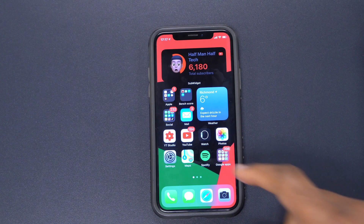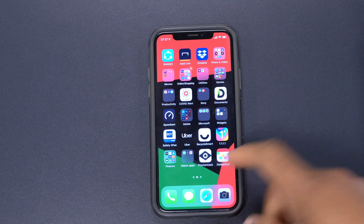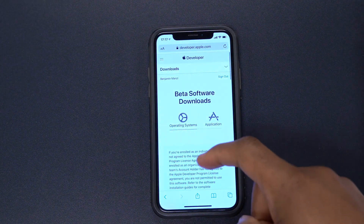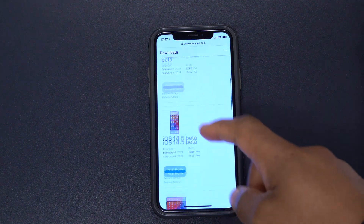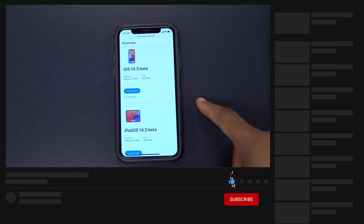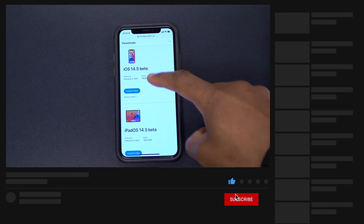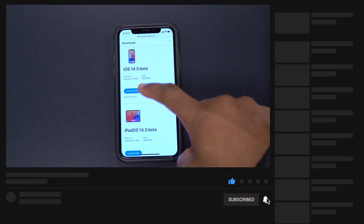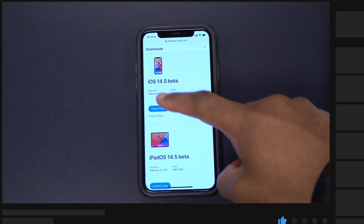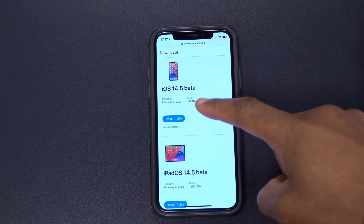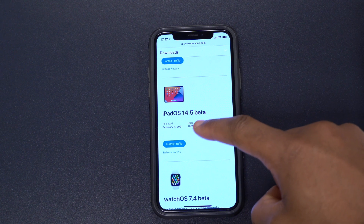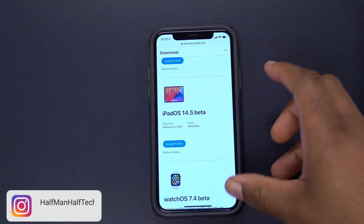Welcome back. Today Apple released iOS 14.5 beta 1 part 2. On the Apple developer website you can see the new release that was released today, February 4th — iOS 14.5 beta 1 part 2 and also iPadOS 14.5 beta 1.